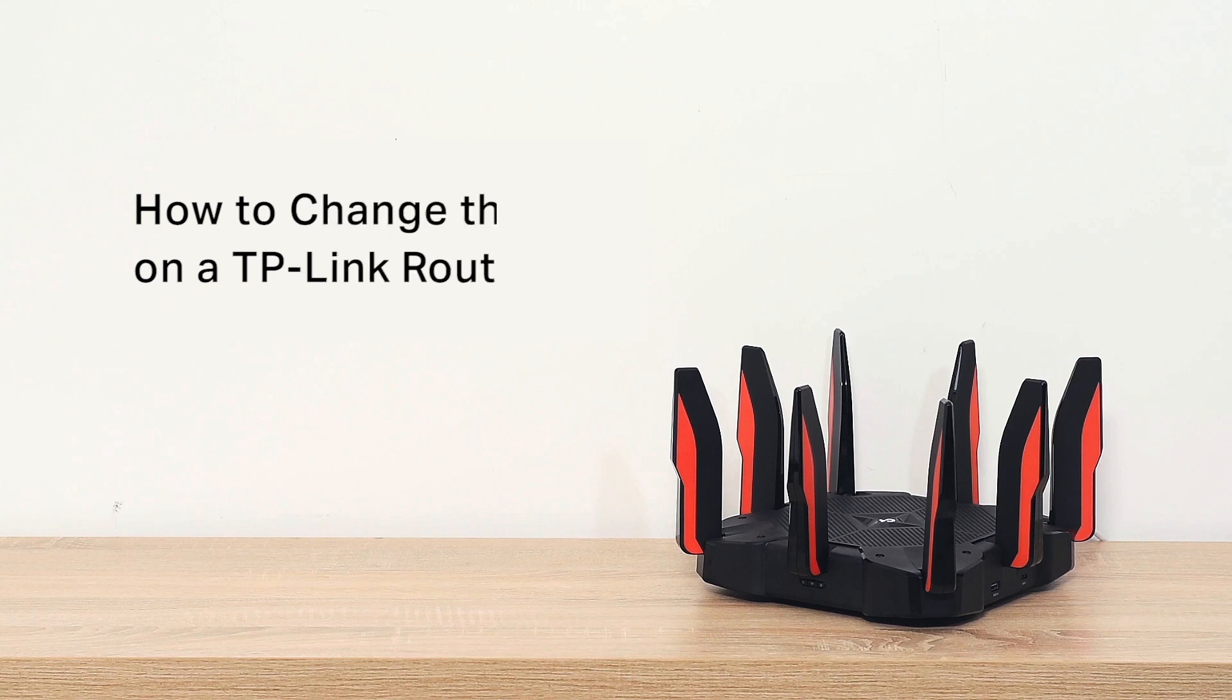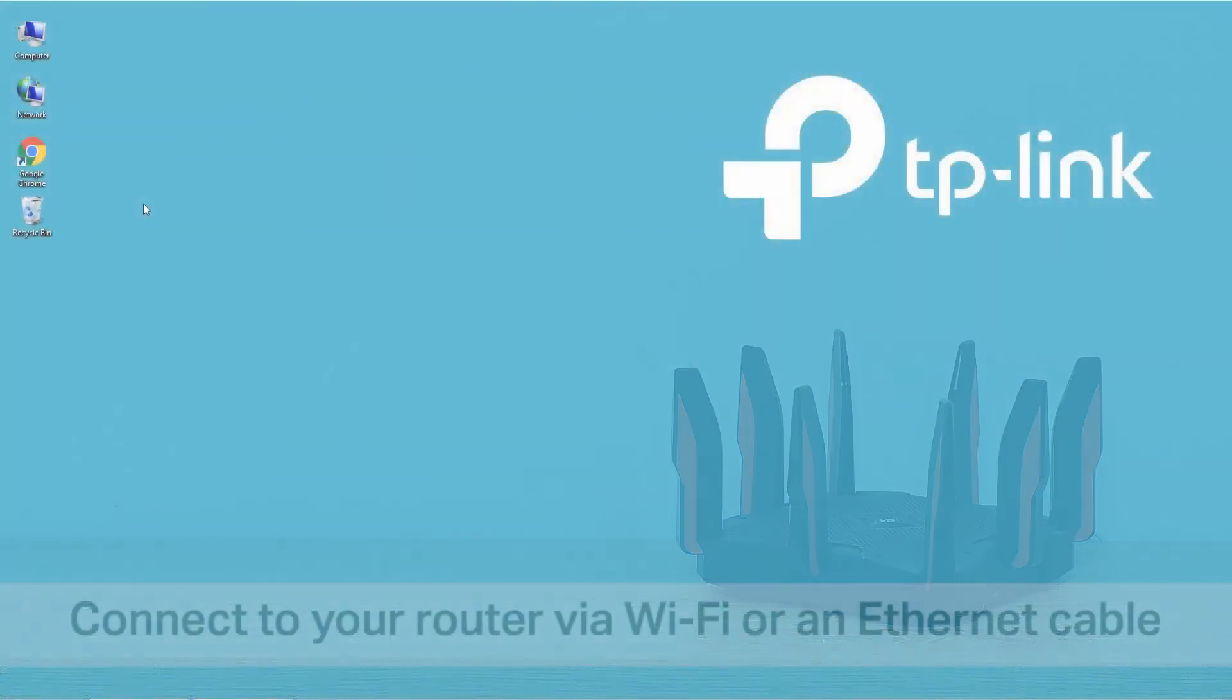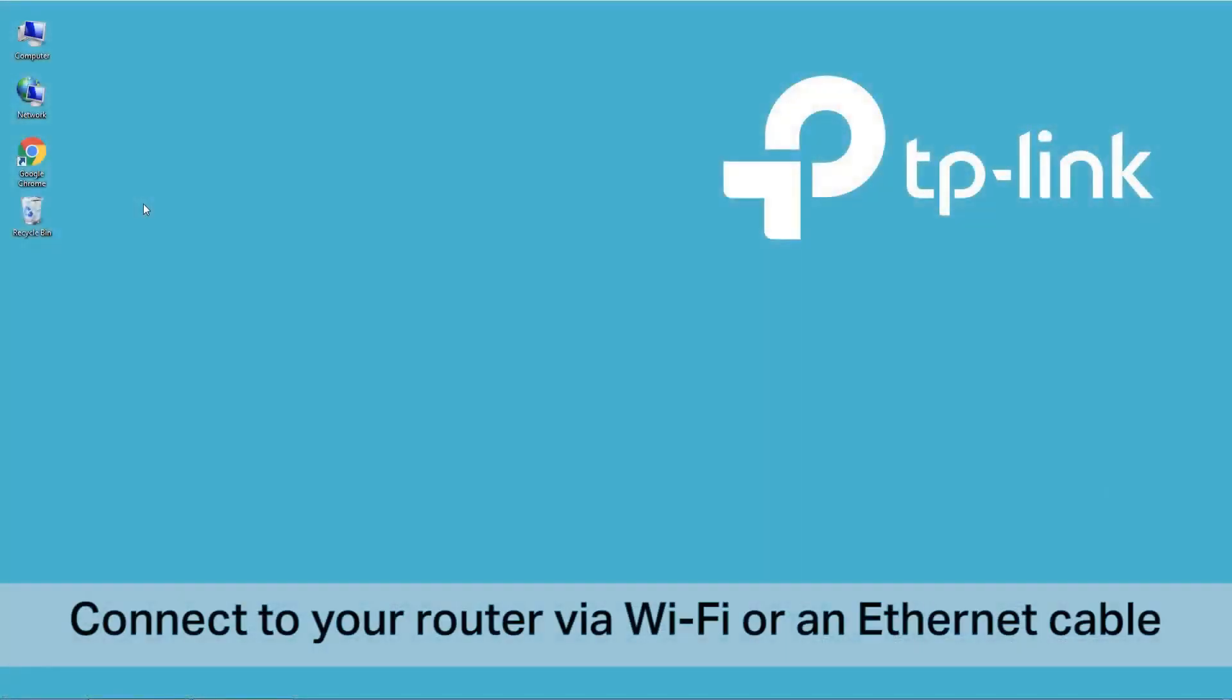This video will show you how to change the Wi-Fi settings on a TP-Link router. First, connect the computer to your router via Wi-Fi or an Ethernet cable.